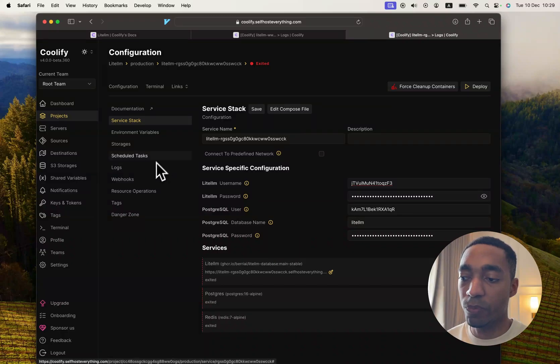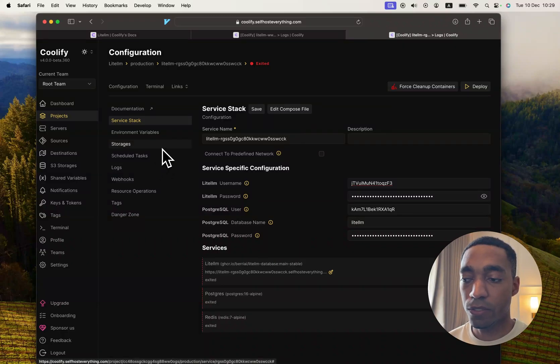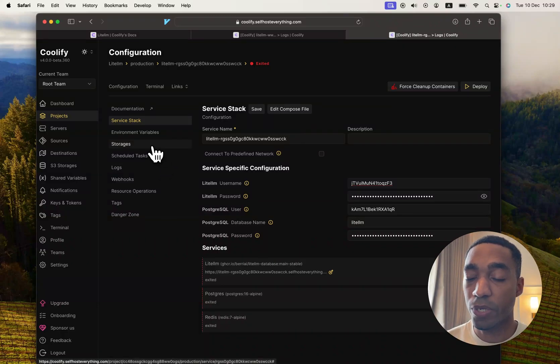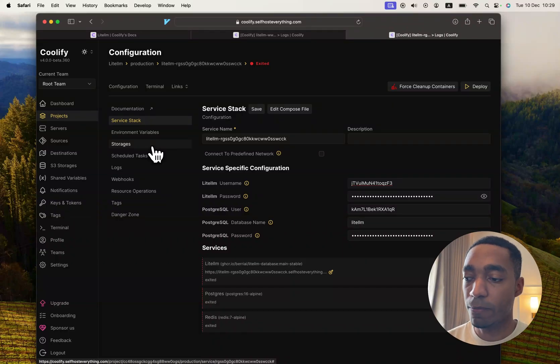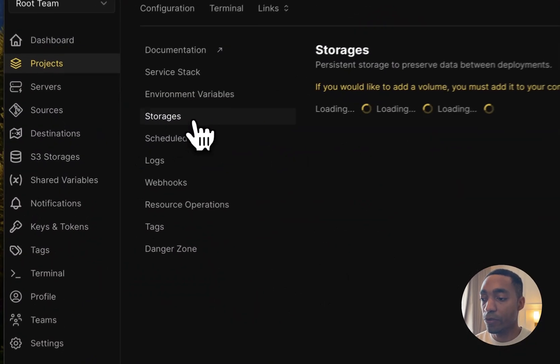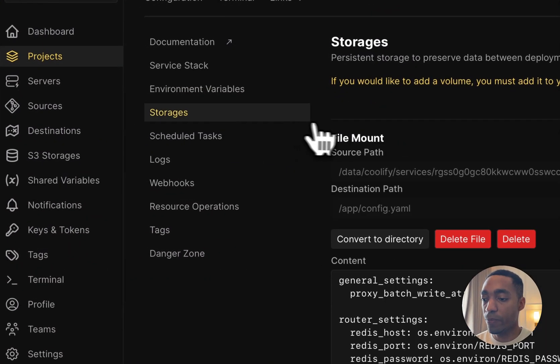And since I don't have an enterprise license, I need a way to work around that. So we're going to go into the Storages tab and in here we're going to modify this config.yaml file so that we remove the enterprise features.